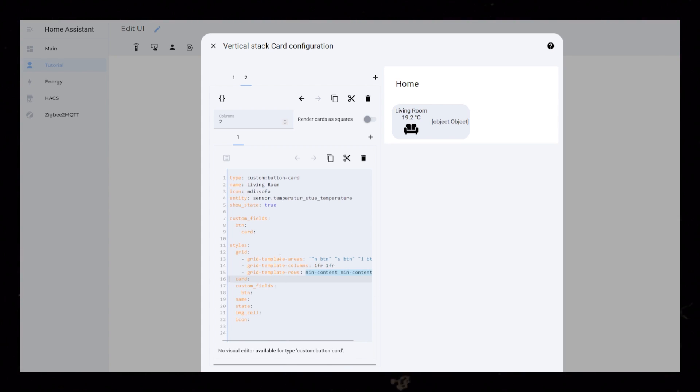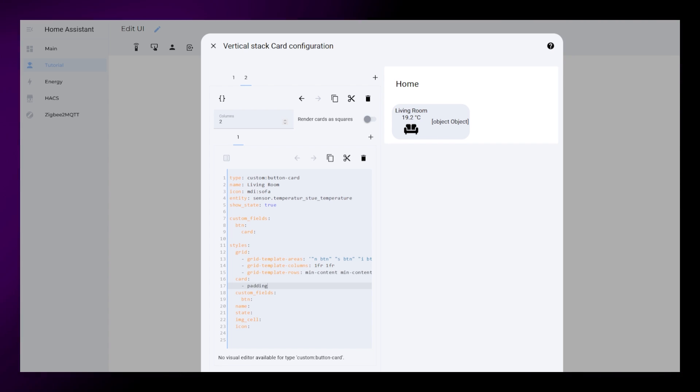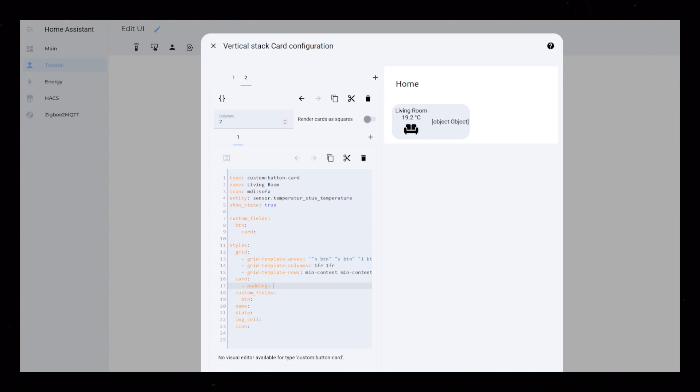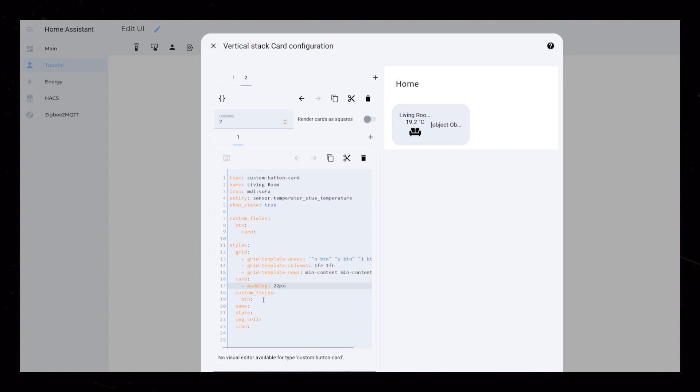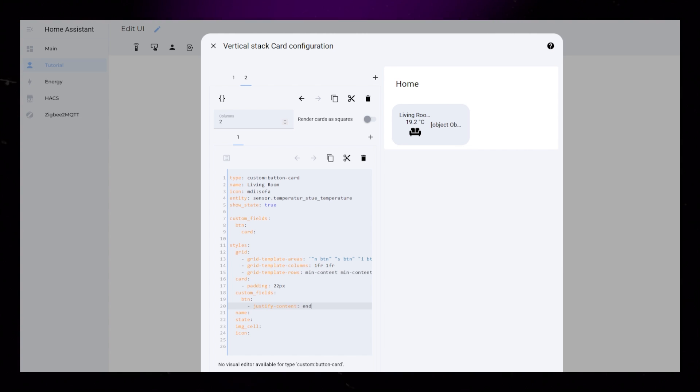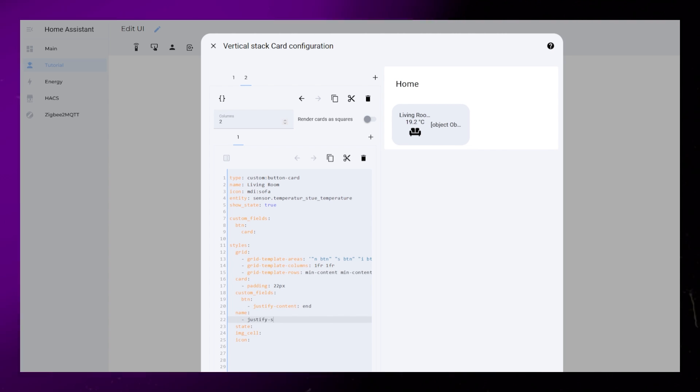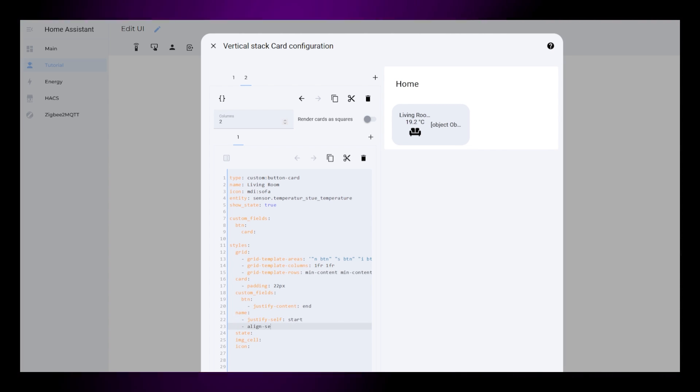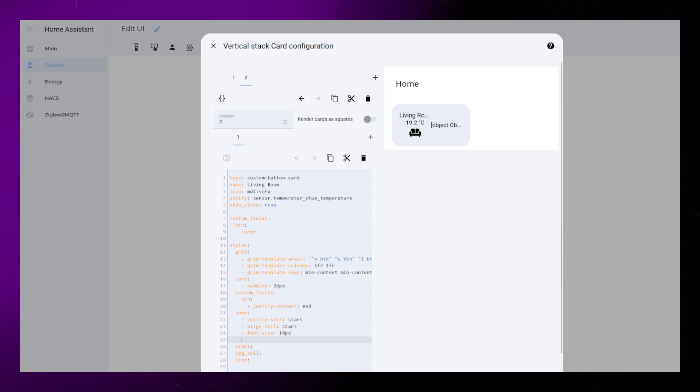Then on to the rest of the elements. The card will just get basic padding for now. The Custom Field should have a Justify Content set to End. The name should have Justify Self and Align Self to start. Then some basic font styling.